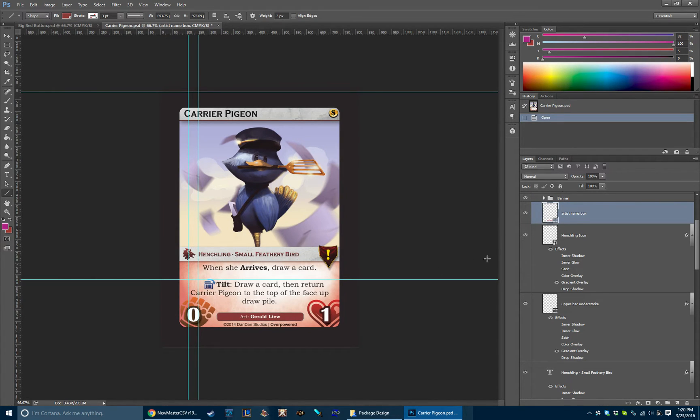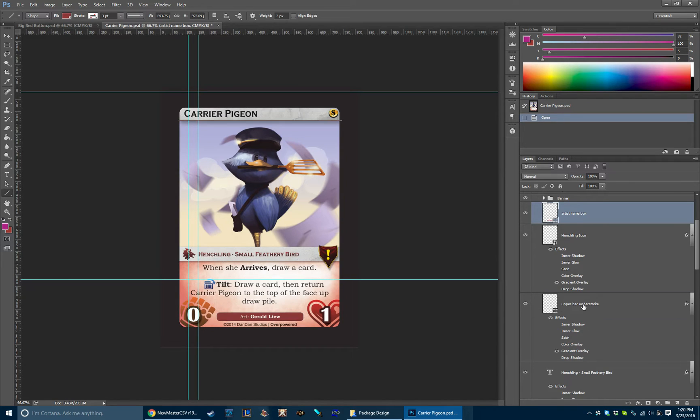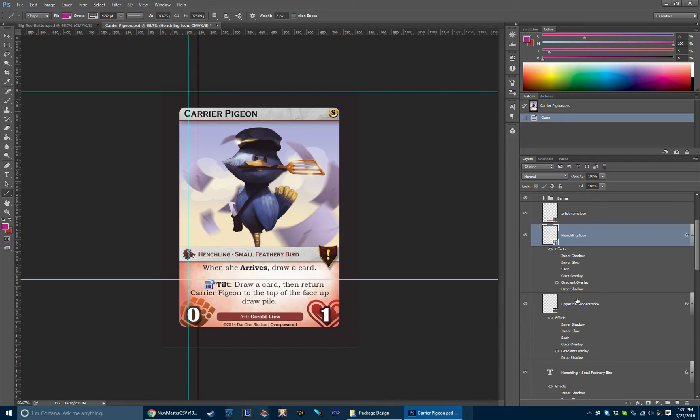So then we've got the name box, which is colorized specifically to the henchling type. It's red here, it would be green for items. The henchling logo here on the type line. We have a little understroke here, just a tiny little red line really helps kind of bring cohesion to the whole card color.